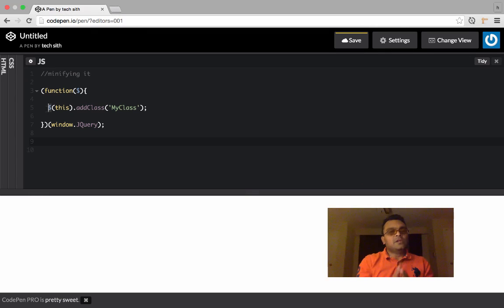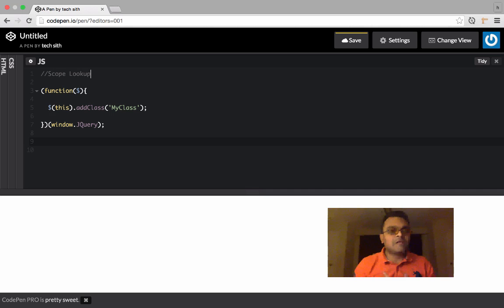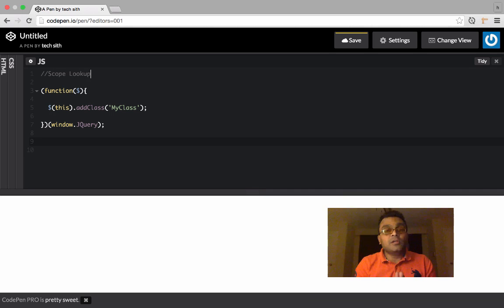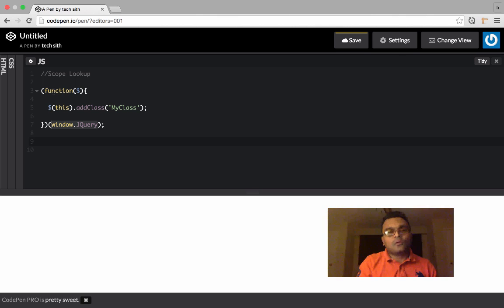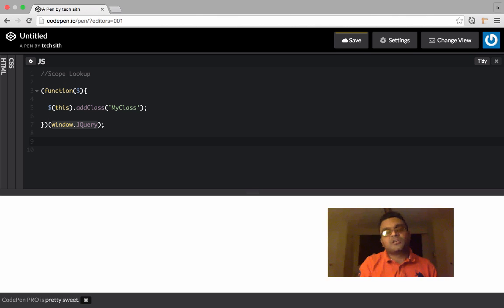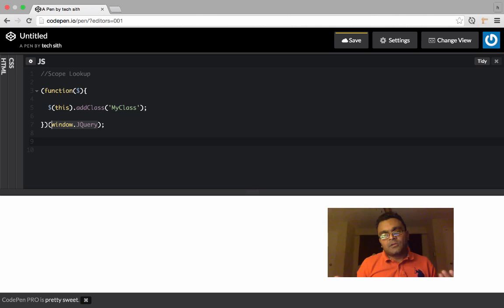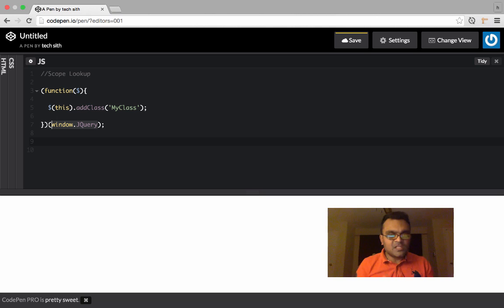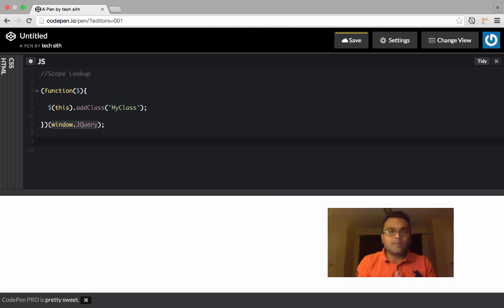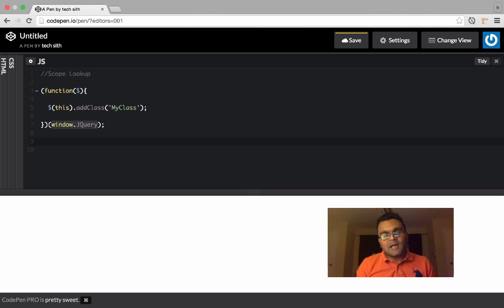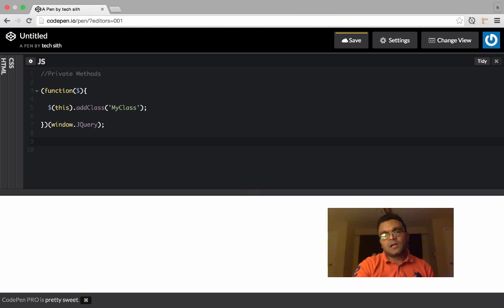This is also reducing my scope lookup. Whenever you have a global variable and you're trying to use it, dollar sign is only available within this function so it's not going to go out and look for window.jQuery. So your code is bit faster. This way it takes a global object which is window.jQuery and makes it local for this particular function.